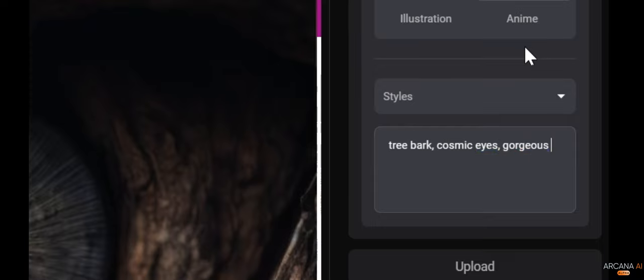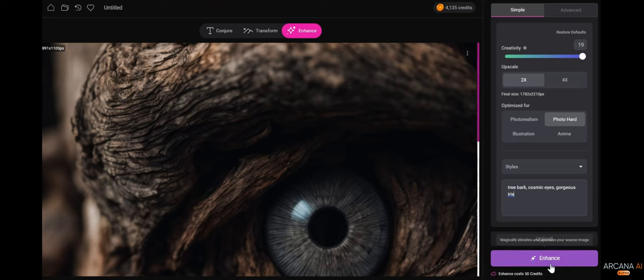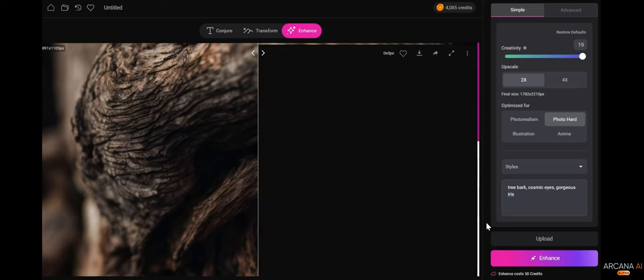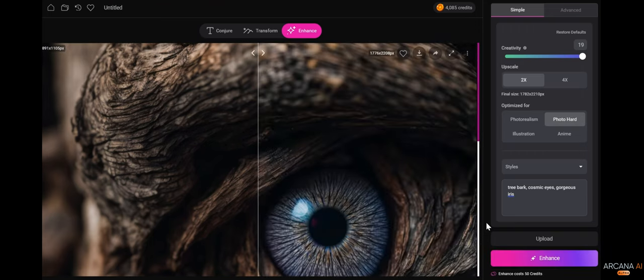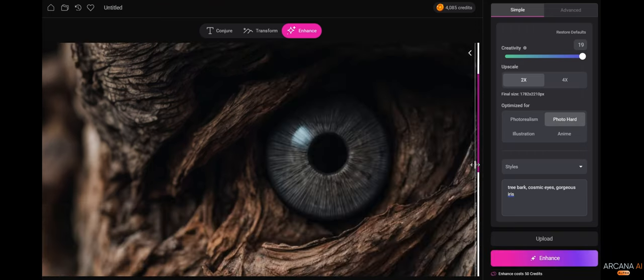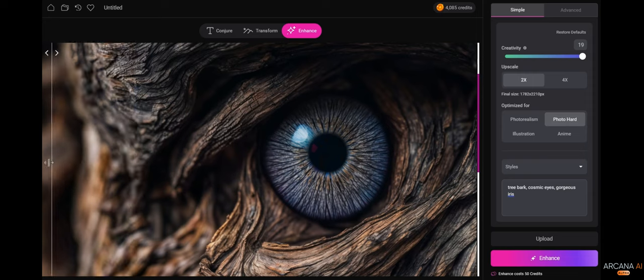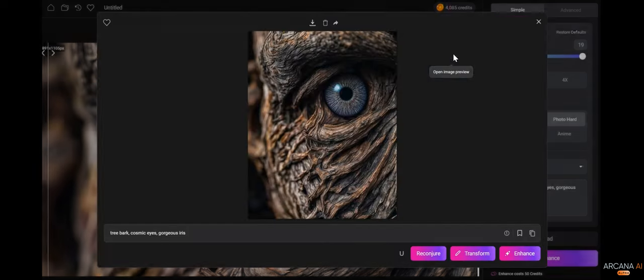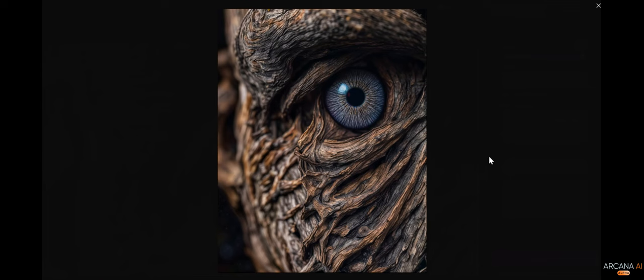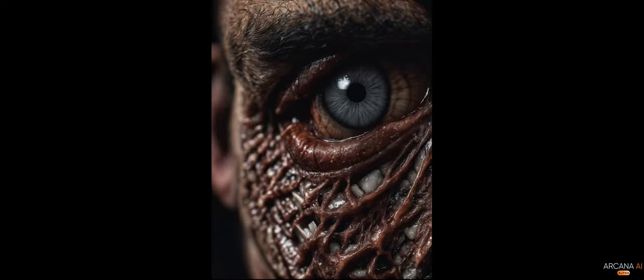Gorgeous iris. And we're going to click enhance. Beautiful. From here to here.